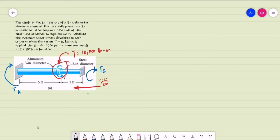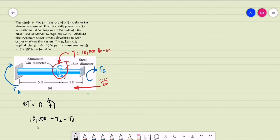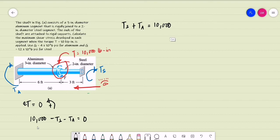If we do summation of torques equal to zero, with counterclockwise torques positive, the applied torque is positive at 10,000 pounds per inch, minus the torque carried by the steel shaft, minus the torque carried by the aluminum shaft, equals zero. So our first equation is: T_S plus T_A equals 10,000 pounds per inch.